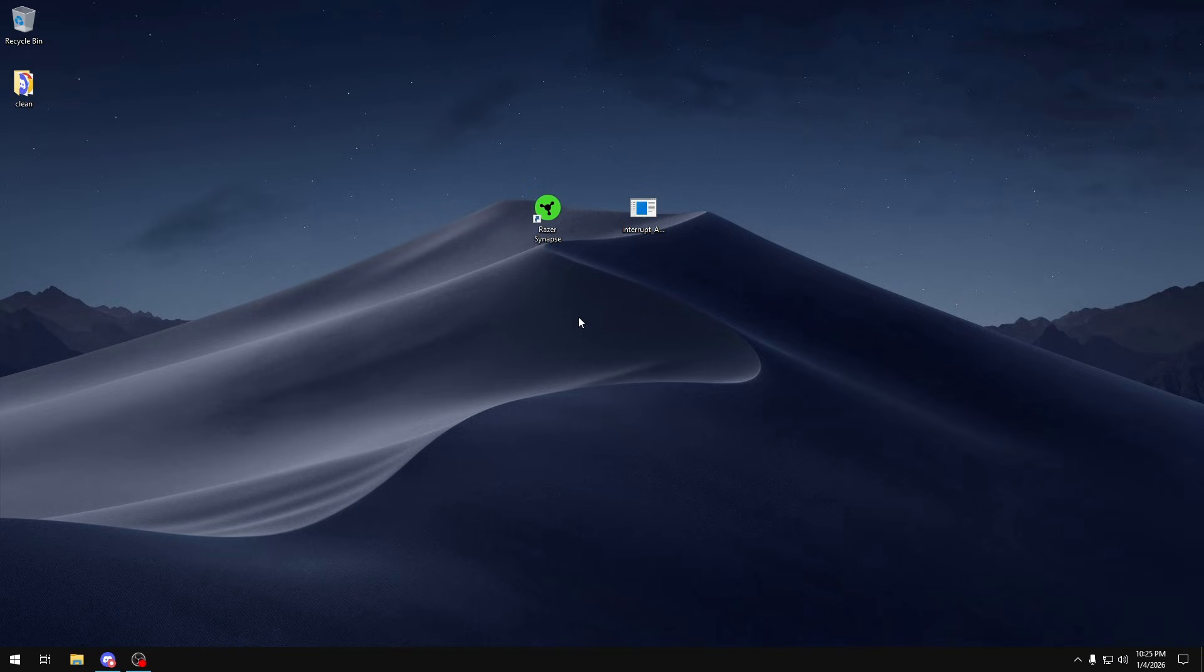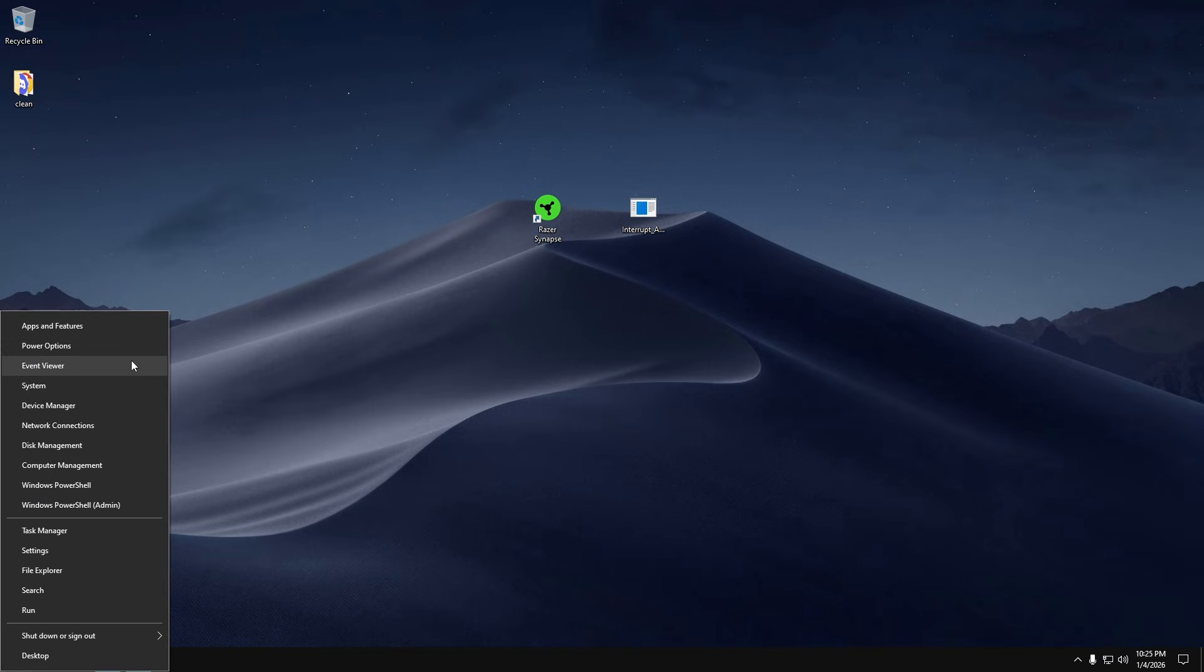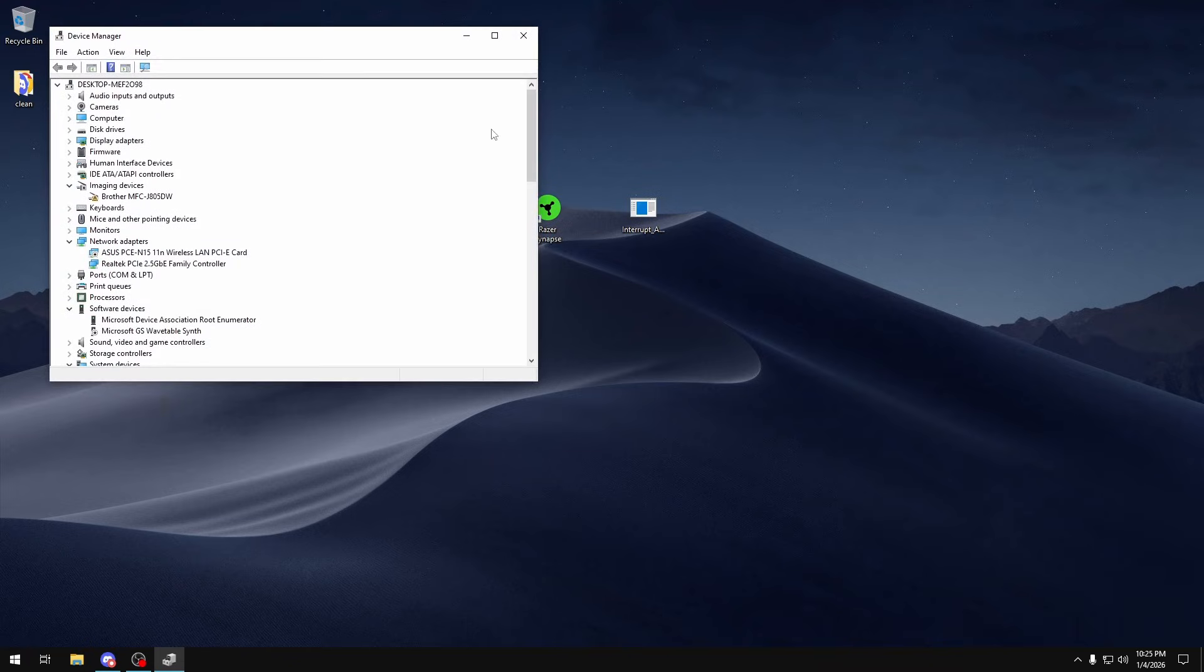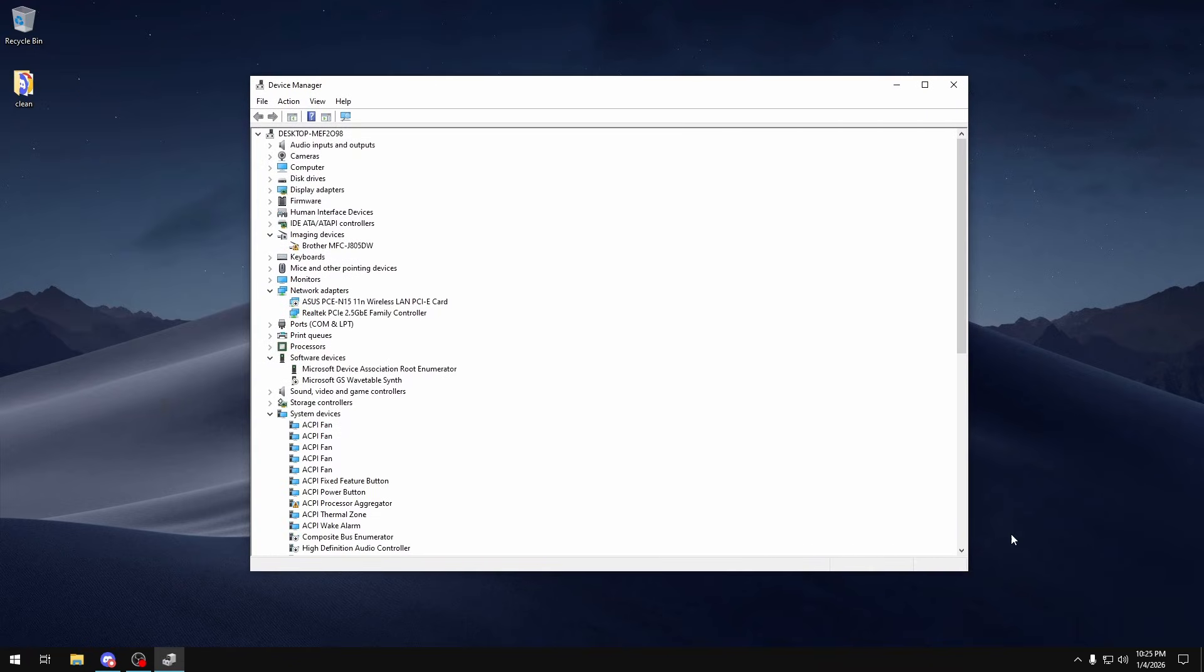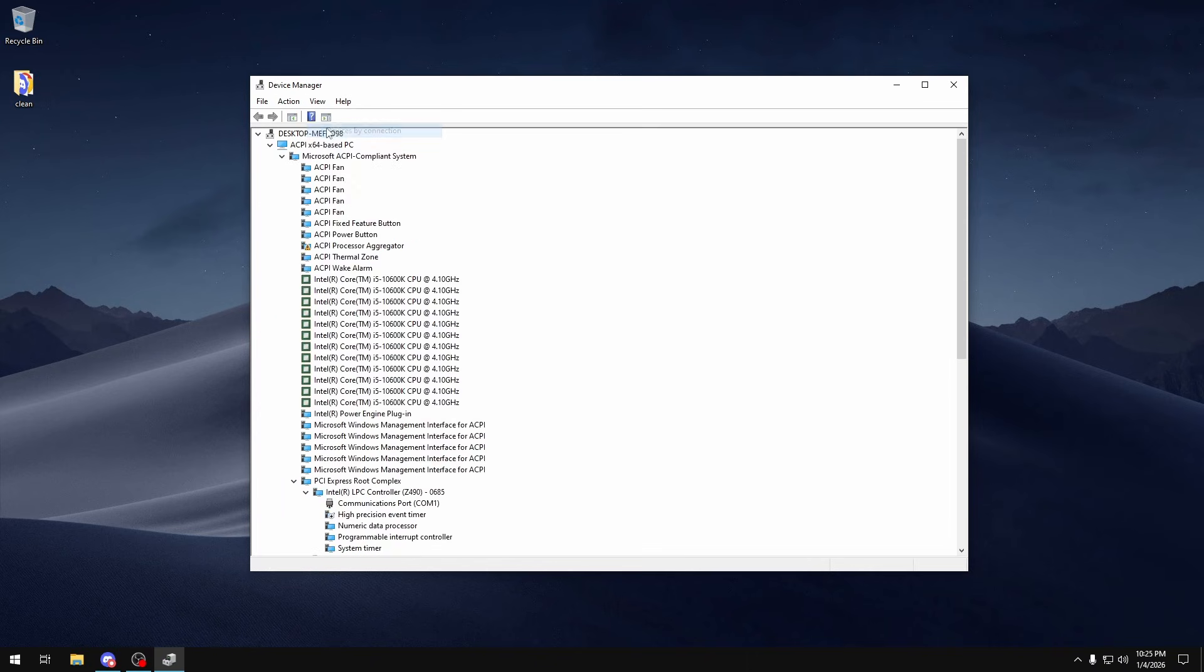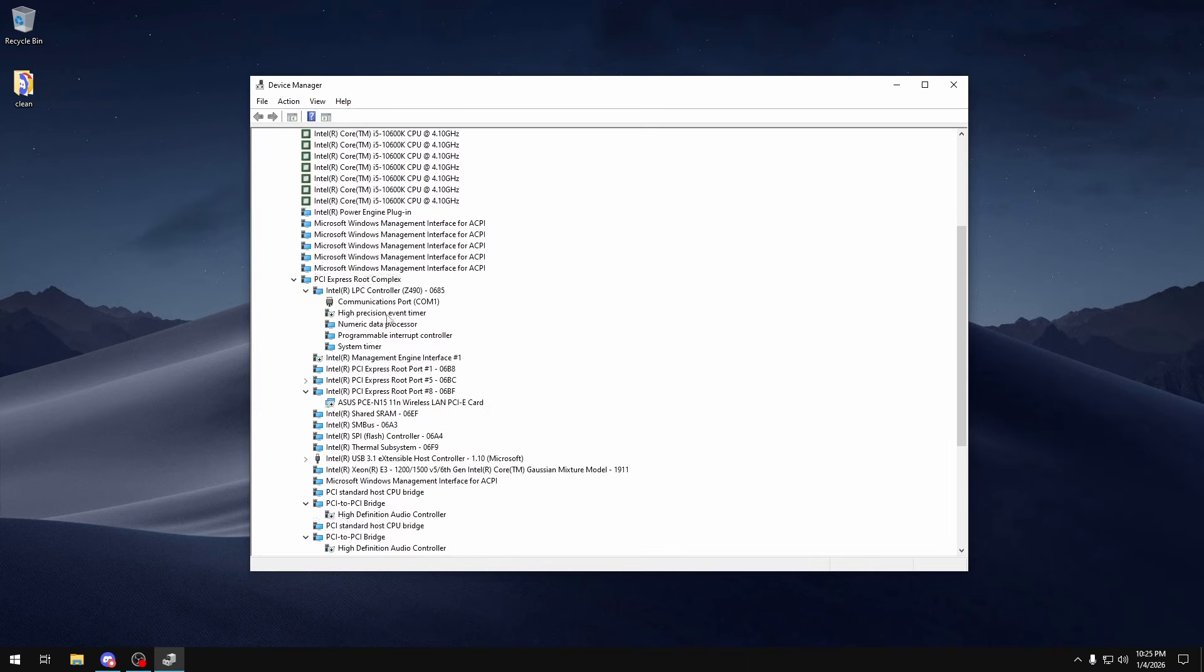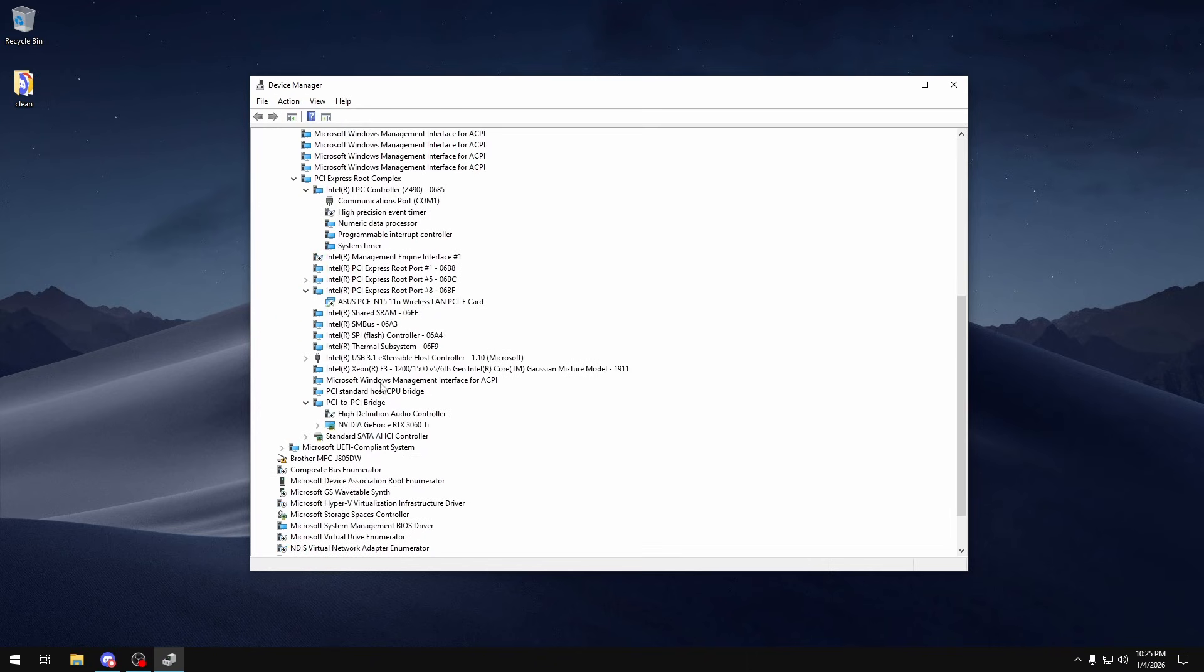So the first thing I'm going to do is make sure that our USB devices are set up properly. To do this we're going to hold Shift and right-click our Windows button and then head over to Device Manager. In here you can expand it a bit so it's easier to see and then go over to View and then Devices by Connection.